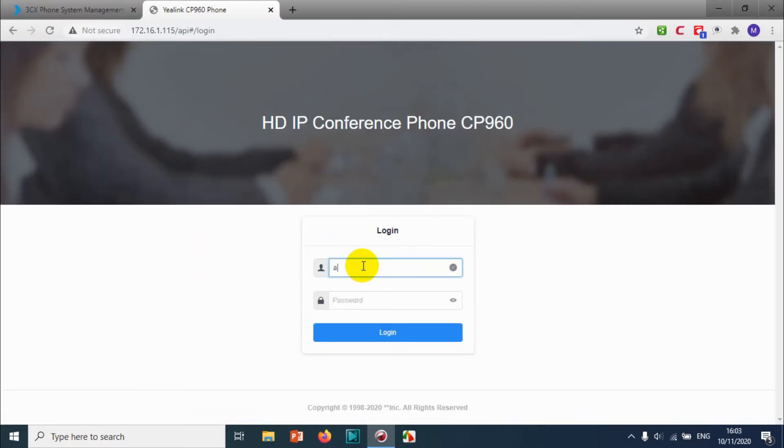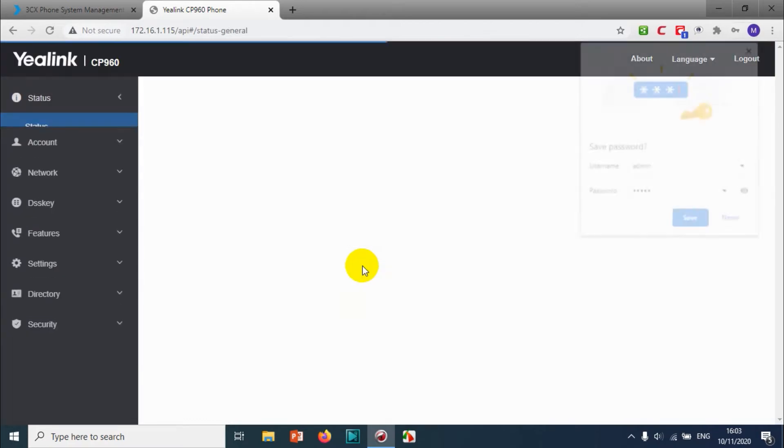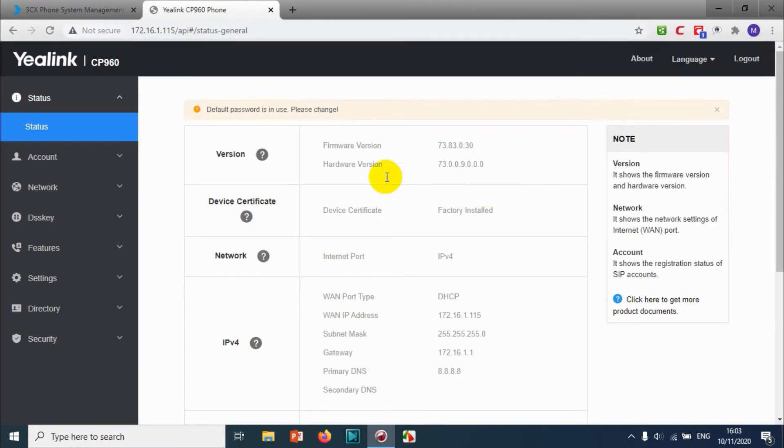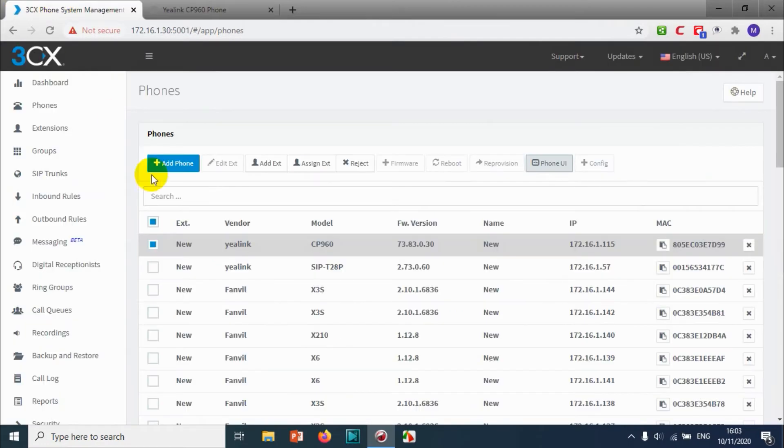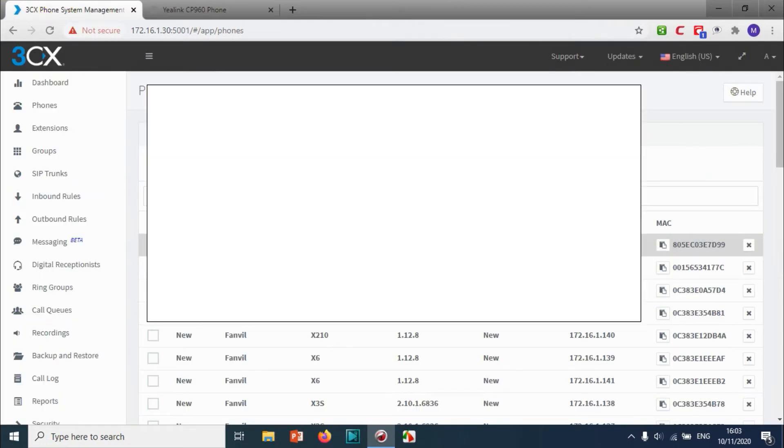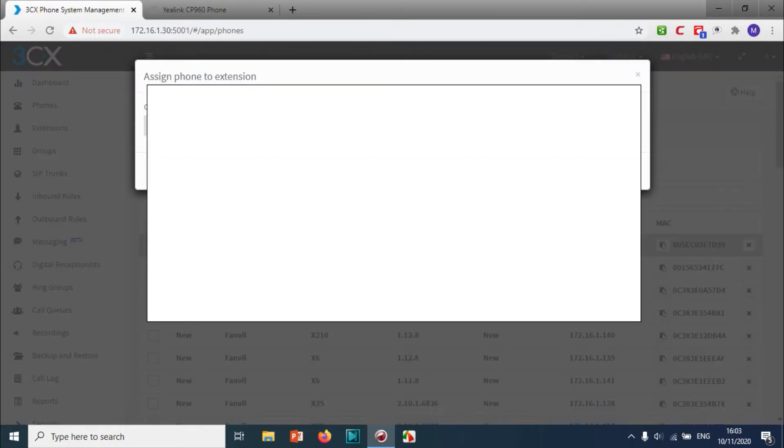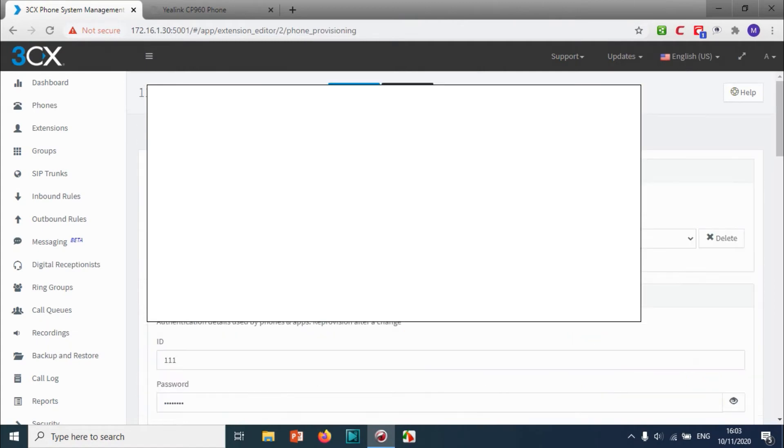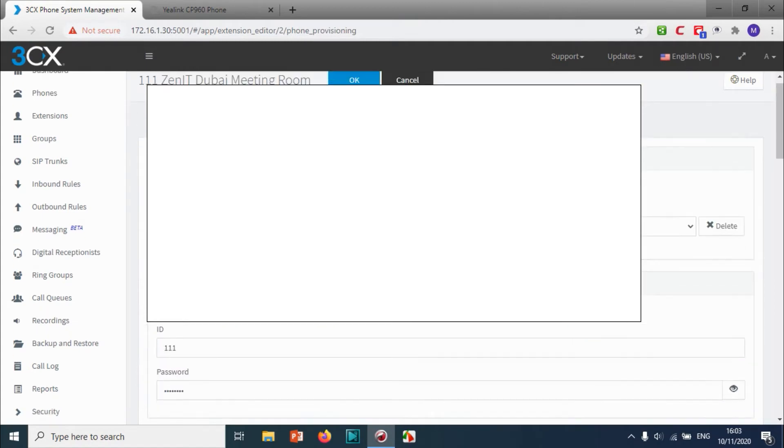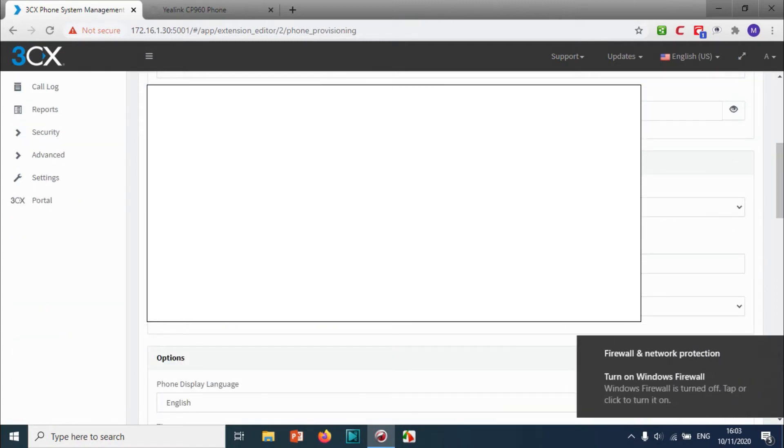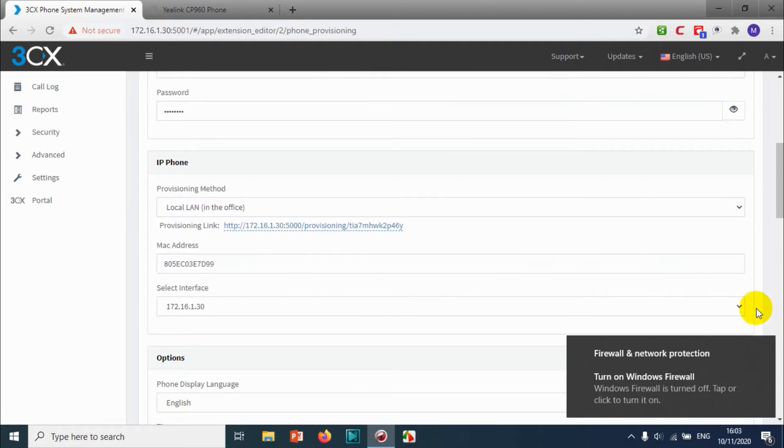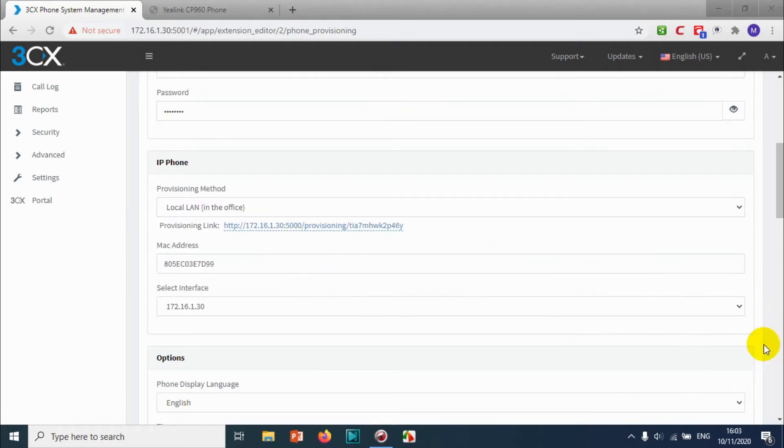I can just go to the IP address and log into the phone. It doesn't have anything configured. I'm going to assign an extension. I already have an extension for the meeting room, so I'm going to search for the meeting room extension and click on it, then click OK. Scroll down and copy the provisioning link.